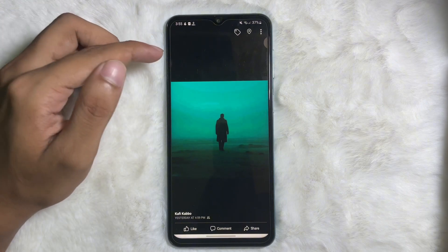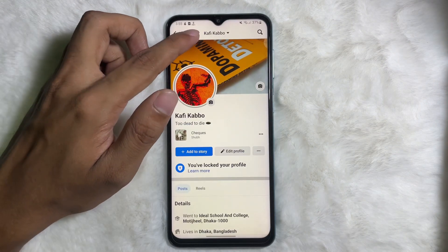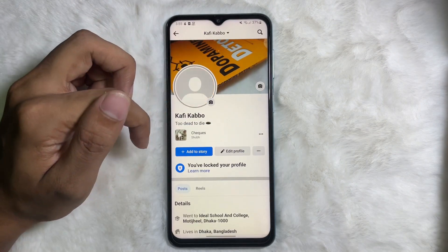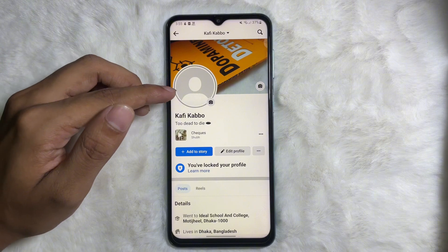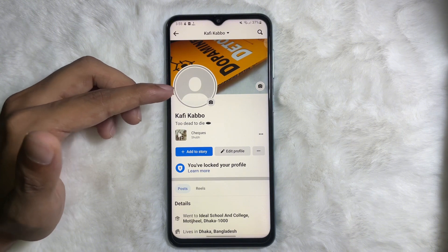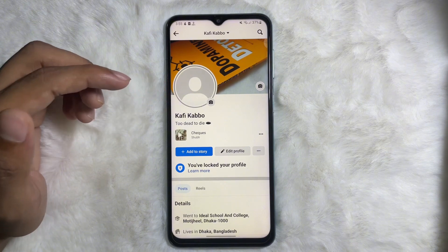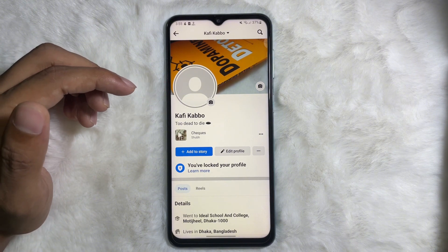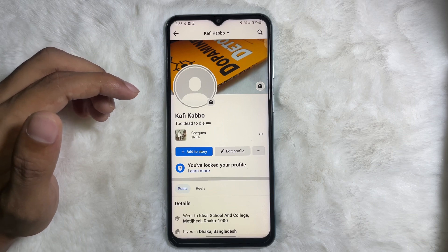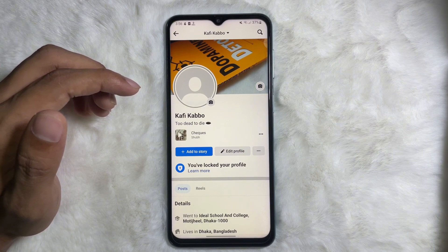And we are done. Go to your profile and reload the page — here you can see that my profile picture has been removed. Following this simple process, you can remove your profile picture from your Facebook.